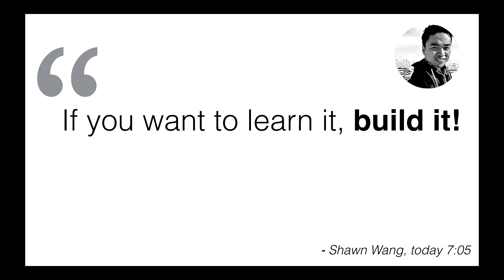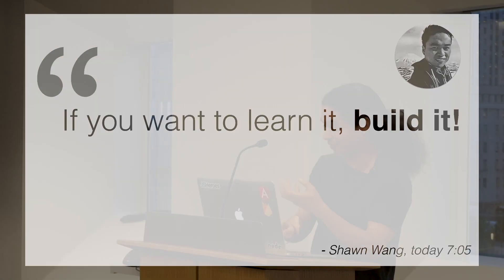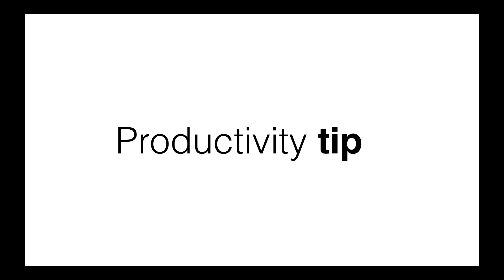Sean Wong said earlier today, if you want to learn, build it. That's what I'm going to do. He also said live coding is a bad idea, so I'm going to do live coding today. But let's start with a productivity tip.